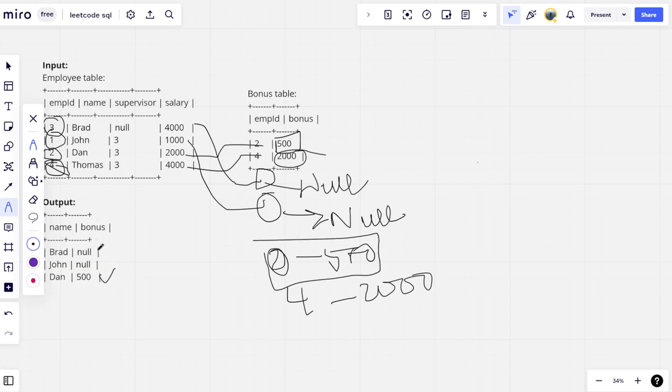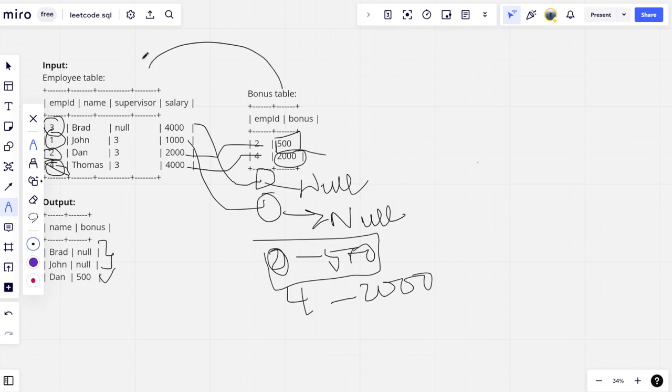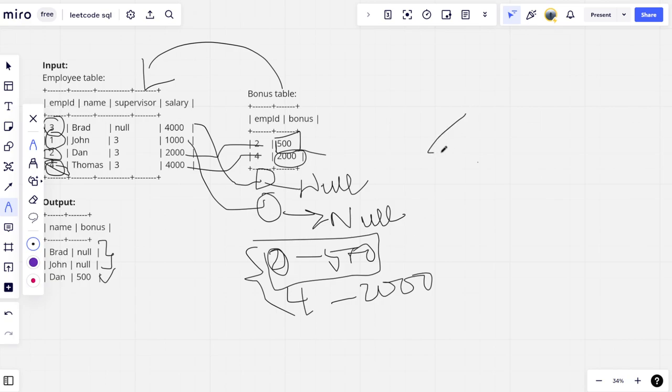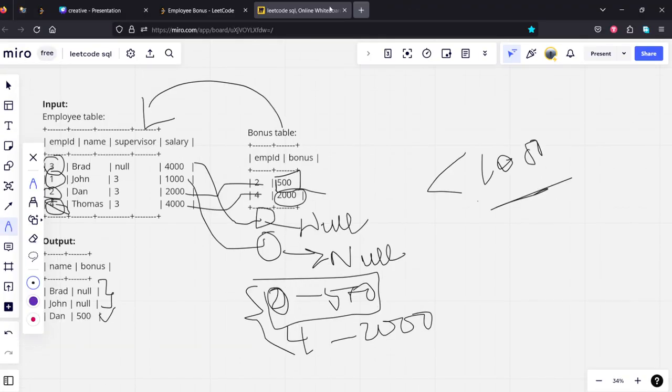So this is why they have given here. And also people who are not having bonuses are also there. So what we are trying to do is a left join from this table to this table. Wherever it is not matching, they are returning it. Wherever it is matching, they are just filtering for less than thousand condition.